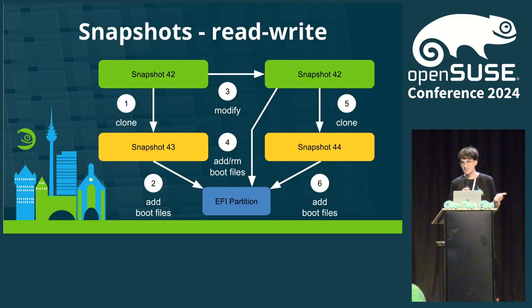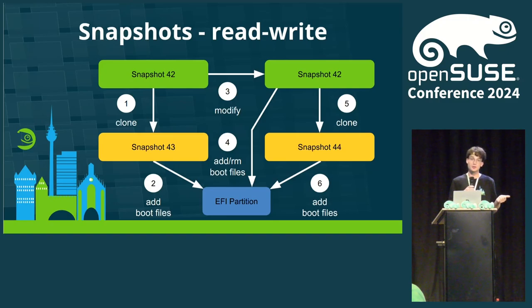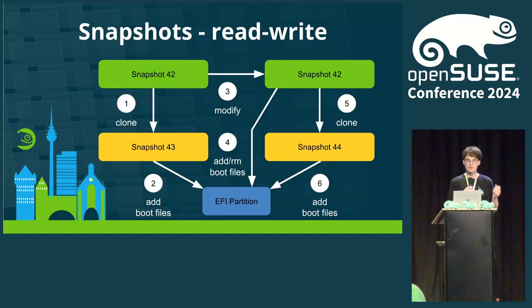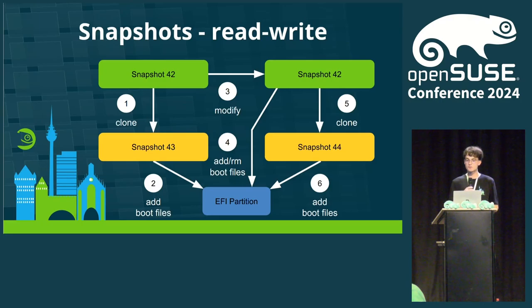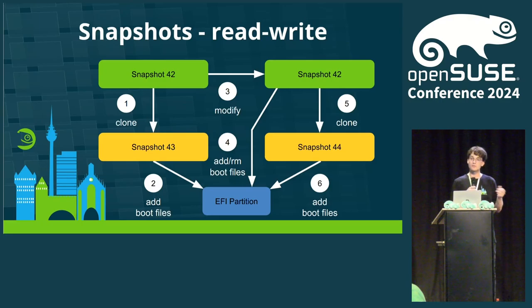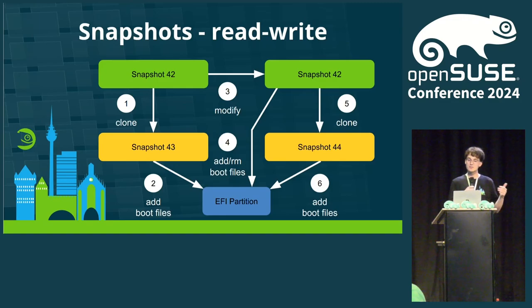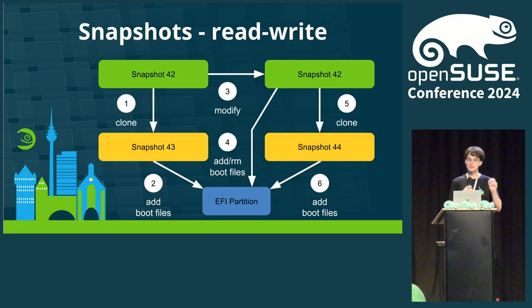Sounds complicated, right? Turns out, it is. There were several approaches to get upstream support in systemd for our requirements, but so far, it didn't completely work out. A former employee at SUSE, Ludwig Nussl, didn't want to wait until everything is upstream, and created his own solution. Let's introduce sdbootutil.